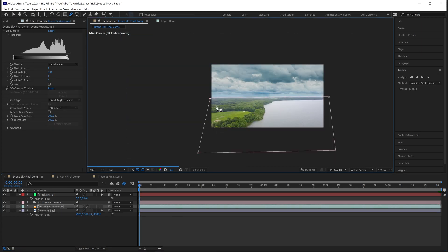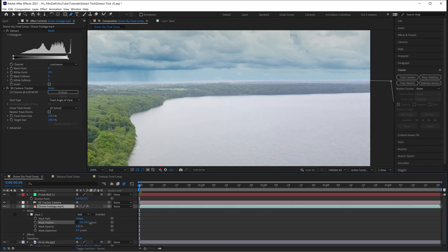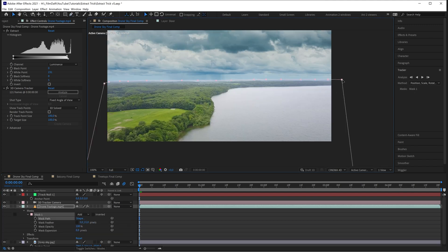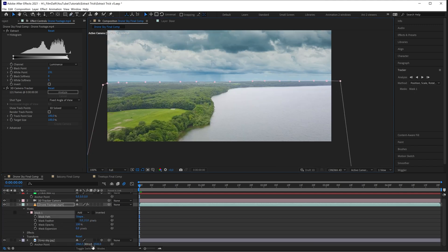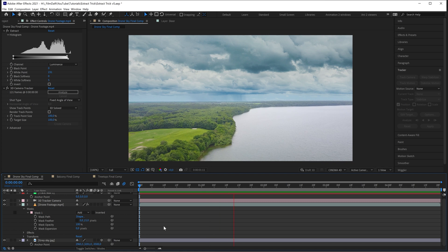Finally, create a mask on the drone footage layer and feather the transition to make the foreground blend nicely together with the new sky.